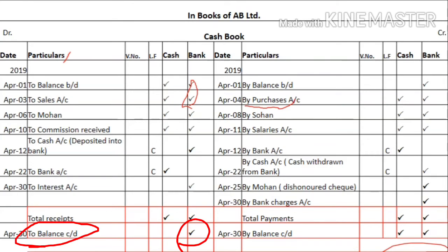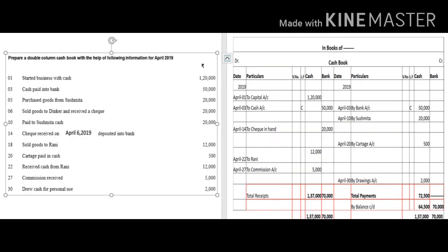Let us take a practical example to better understand the preparation of the cash book. After preparing your format, write the name of the proprietor or company, the title 'Cash Book', then 'Debit' on the left and 'Credit' on the right, followed by the column names. Instead of 'particulars' you can write 'receipts' on the debit side and 'payments' on the credit side.